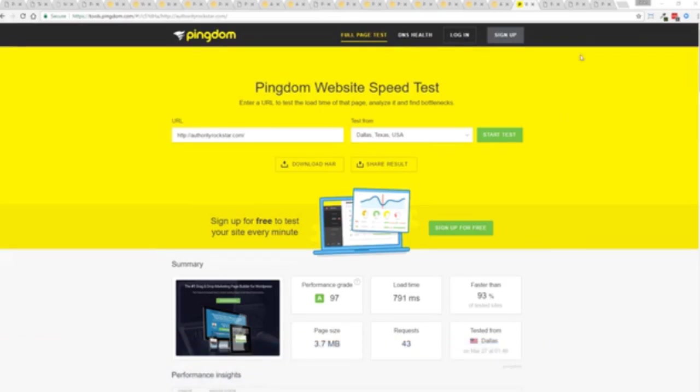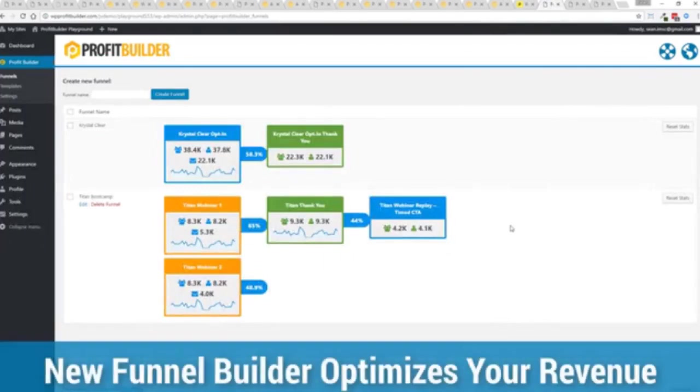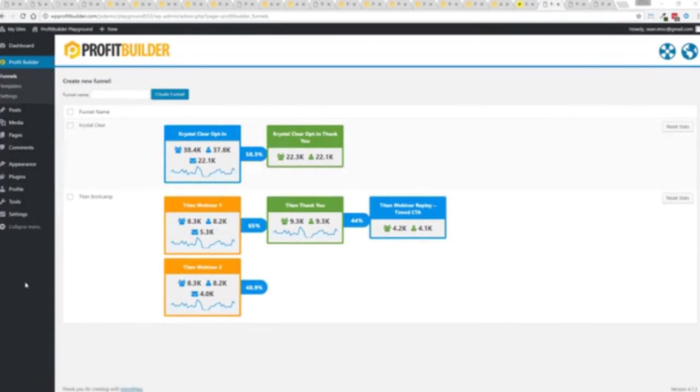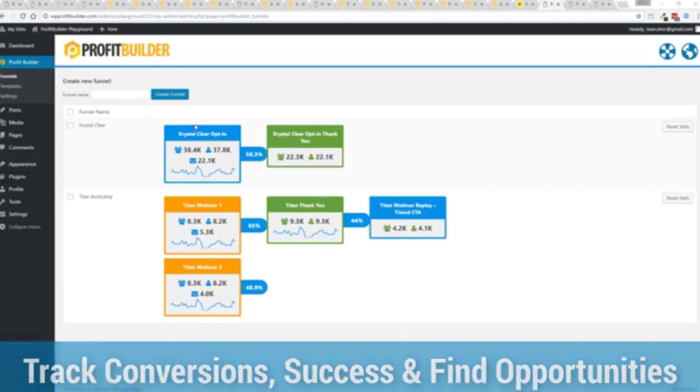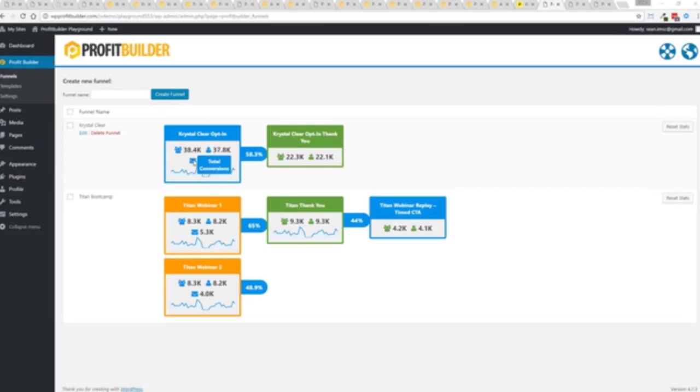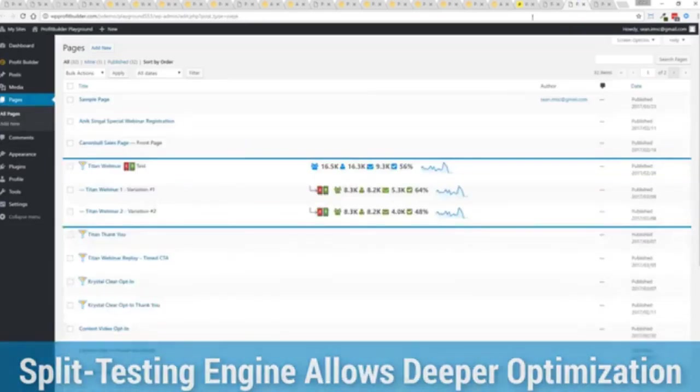And again that's on a shared host with nothing more than a little bit of caching. So again all of this power is here but we go even further. One of the new features in profit builder is our brand new funnel system. Our new funnel builder allows you to create amazing funnels, track their success and squeeze every ounce of conversions and profits from your funnel. Now you can see a couple of examples here, one is an opt-in and you can see that's converting at 58.3 percent. You can see all the total views, unique views and actual conversions all the way through the funnel.